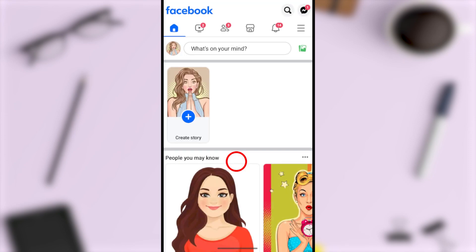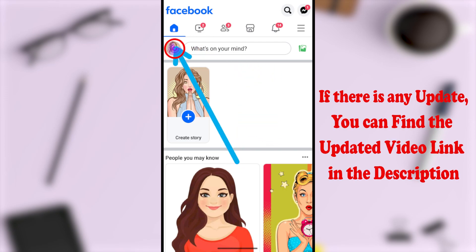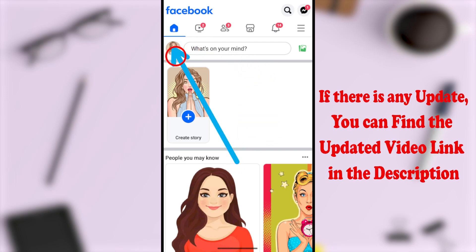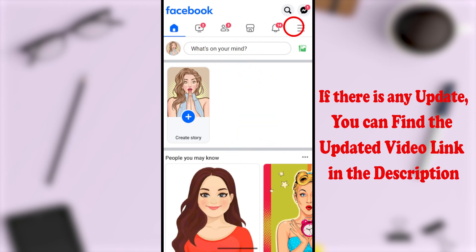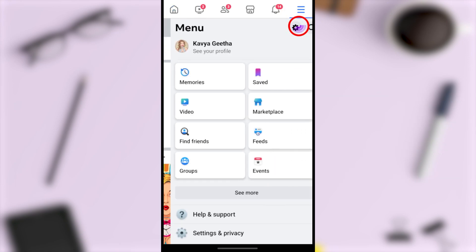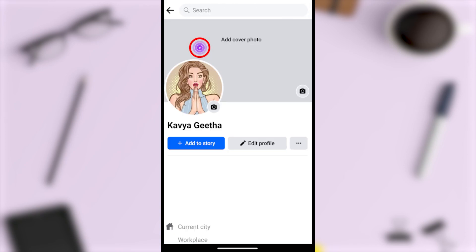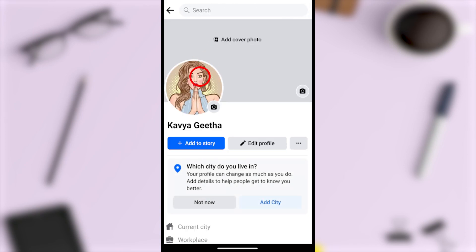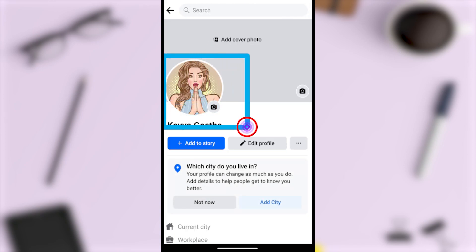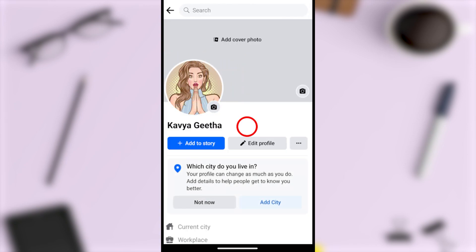To start, open the Facebook application, then tap the profile icon. Alternatively, tap the hamburger menu, then tap on your profile name, and you will be redirected to your Facebook profile.